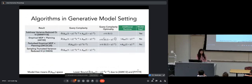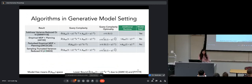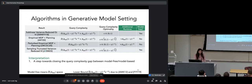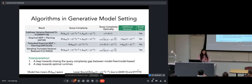In the generative model setting, we introduce sampling truncated variance-reduced value iteration. Its query complexity matches that of empirical MDP and planning — optimal plus an additive A/(1-gamma)² factor — making it optimal for epsilon between 0 and 1/√(1-gamma). It has no additional runtime, and it's model-free. This takes a step towards closing the query complexity gap between model-free and model-based methods, and also breaks the 1/(1-gamma)³ runtime barrier, making our method's sample complexity and runtime optimal in that region.